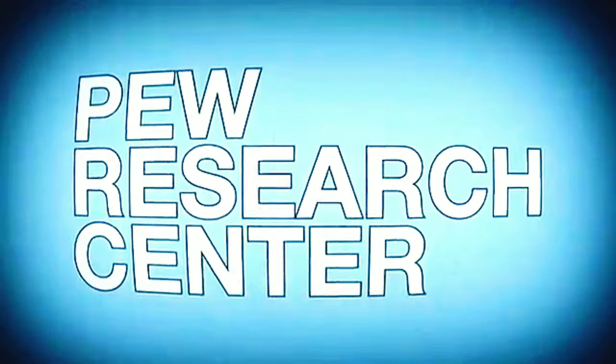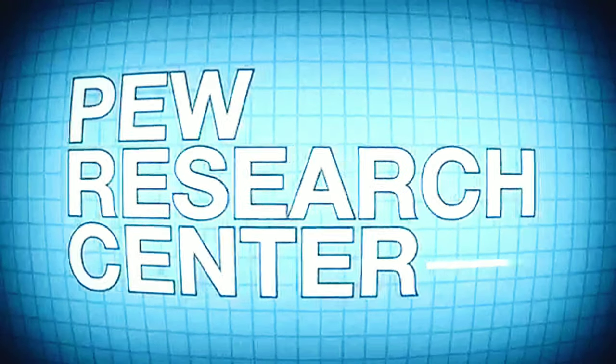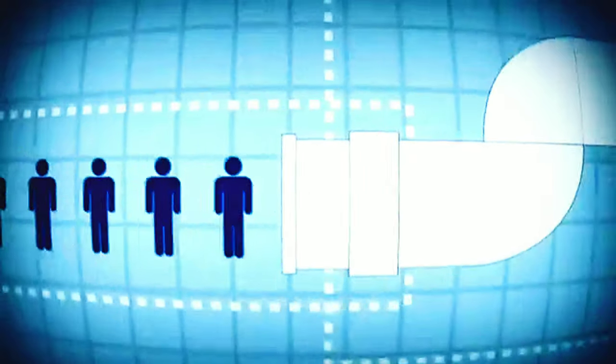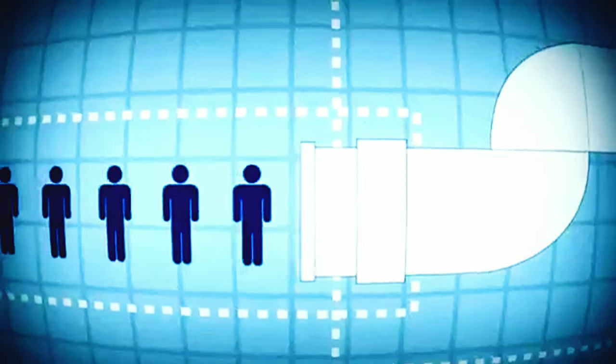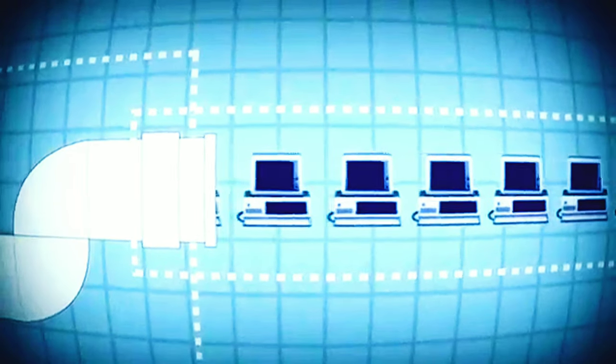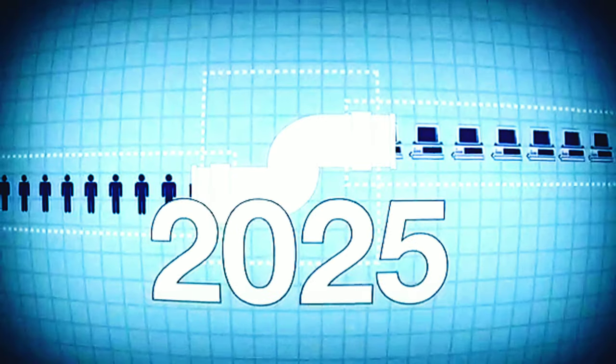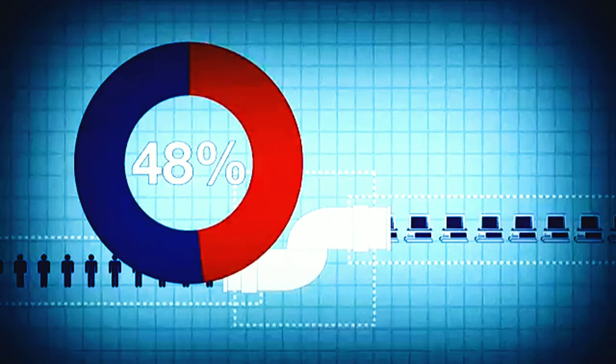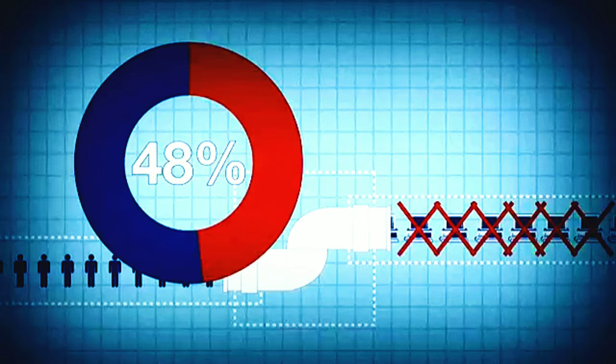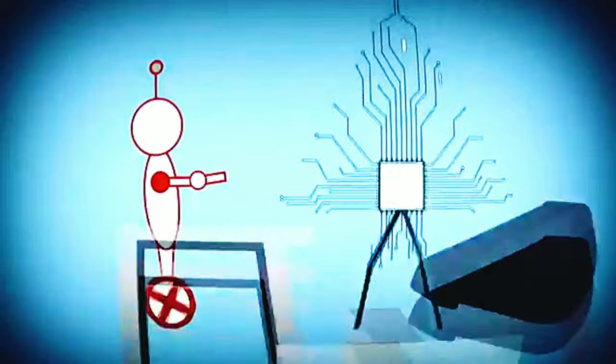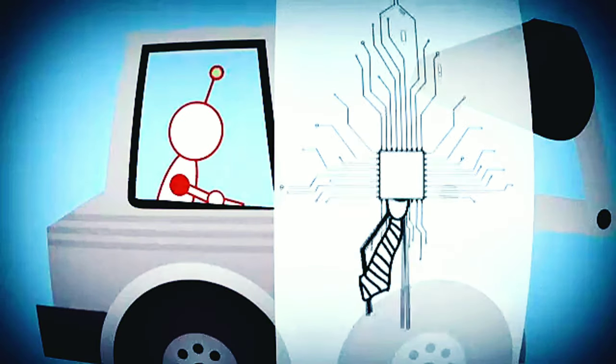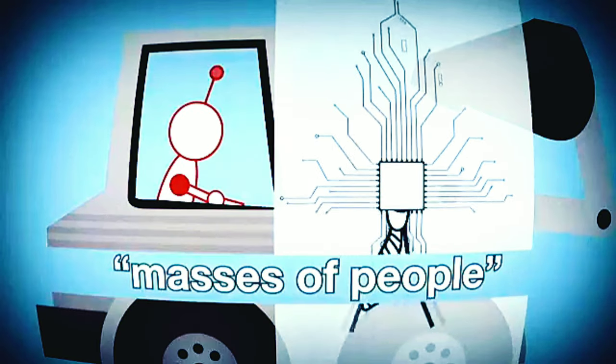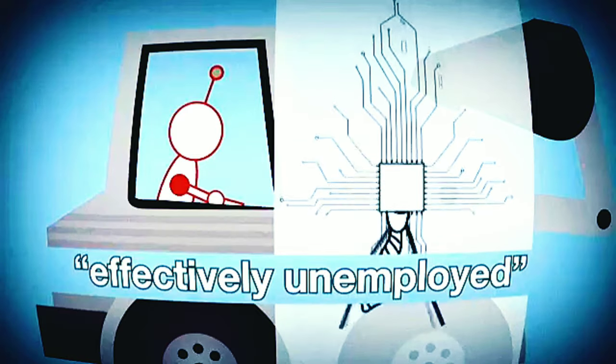And recently, the Pew Research Center surveyed 1,900 experts, who all agreed that automation and artificial intelligence will truly pervade our lives by 2025. But nearly half of the experts aren't optimistic about this automation at all. They say robots and other tech will displace blue- and white-collar workers. Masses of people will be effectively unemployed.